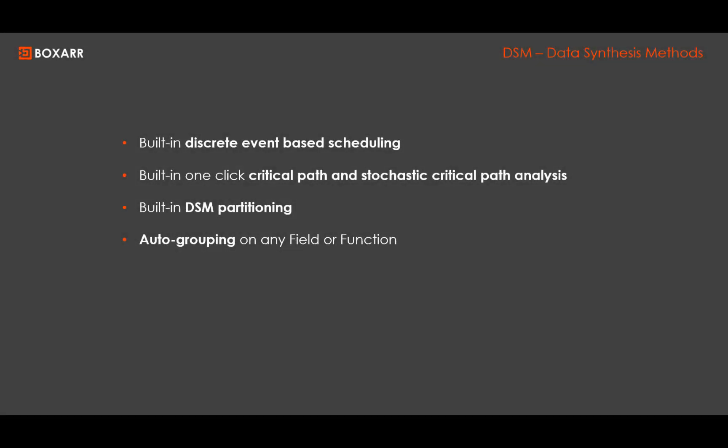BoxR automatically builds resource constraints, schedules, does critical path and stochastic analysis, can partition DSM and can autogroup on any field or function.